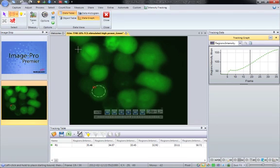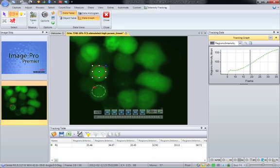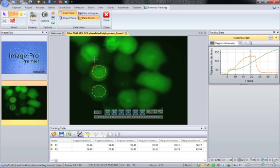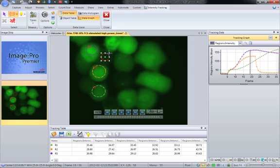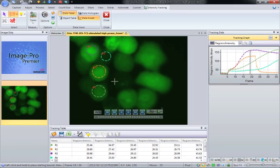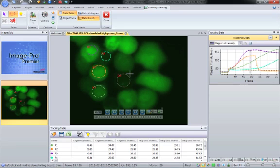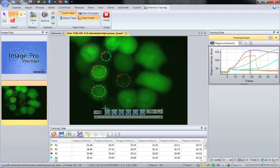If I want to add another region, just simply click and drag, and there is my other region. I can carry on adding regions, as many as I need. And you see every time I add a region, it automatically gets added to the data graph.